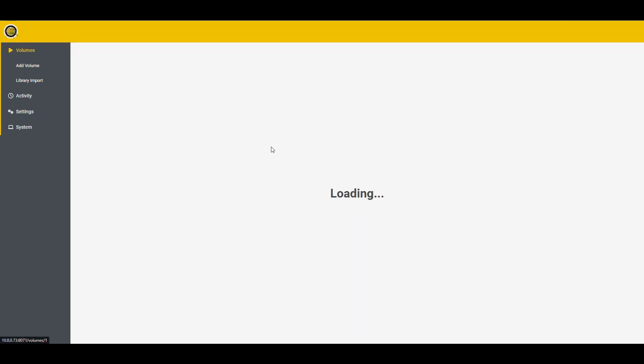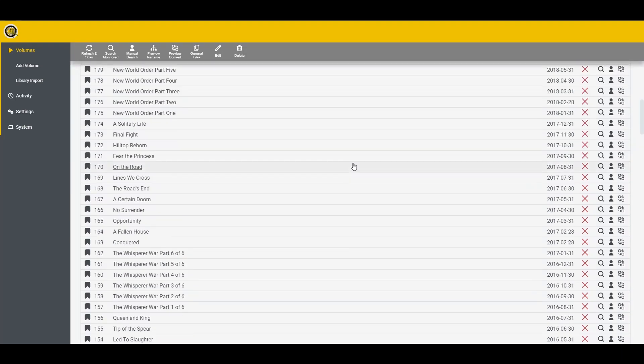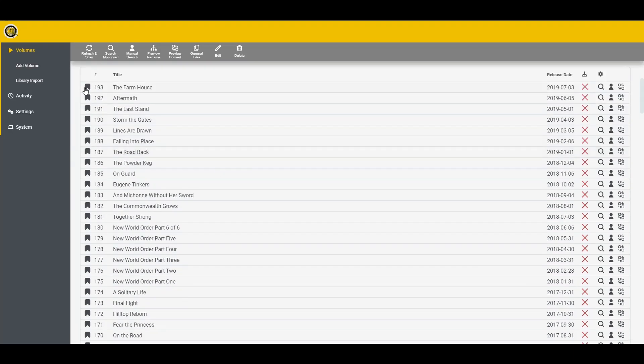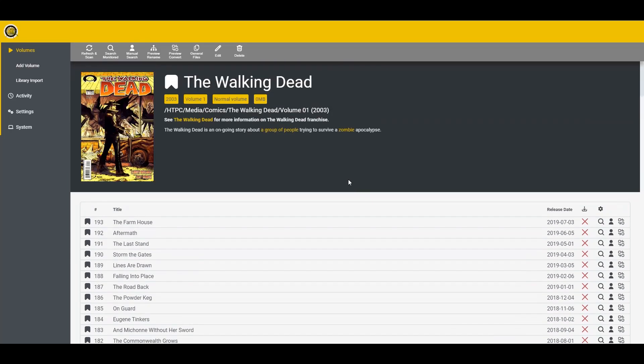So if we go back to the volumes, now we see the walking dead. And it pulls all the information. As you can see, the good thing about this application is it is very snappy. Everything loads very fast. So that part is amazing. It's really good that the job that the person has done with this application. Here it says that it's monitored. So that's good. And in here the issues are monitored.